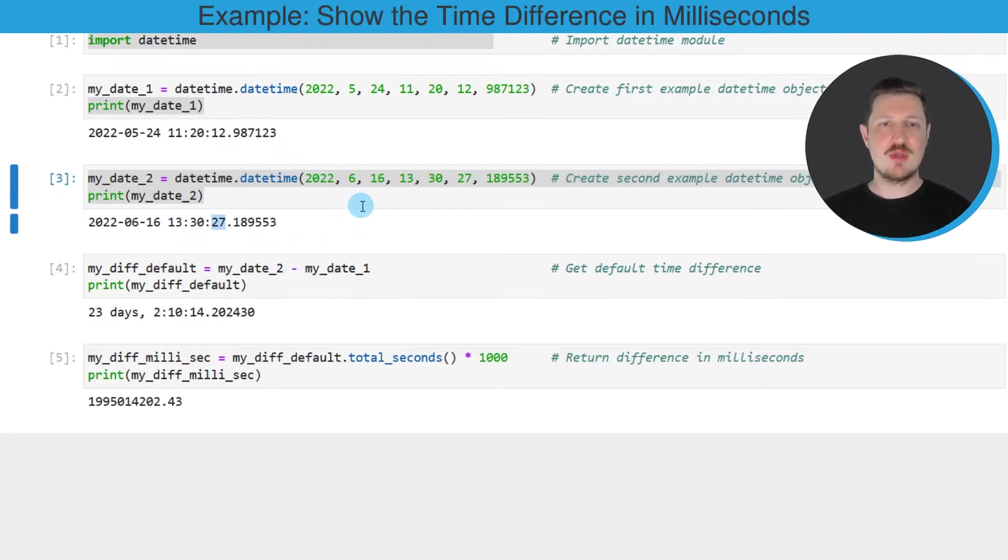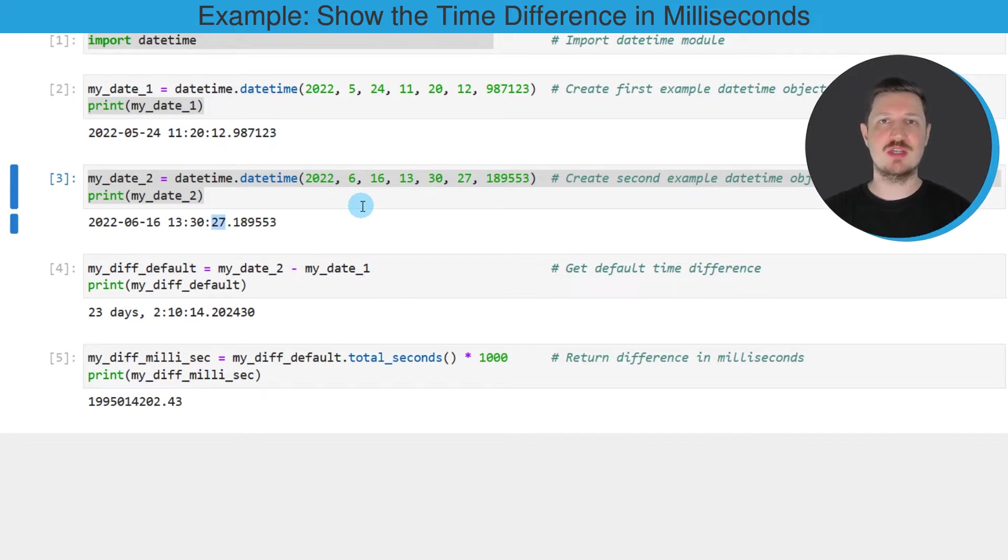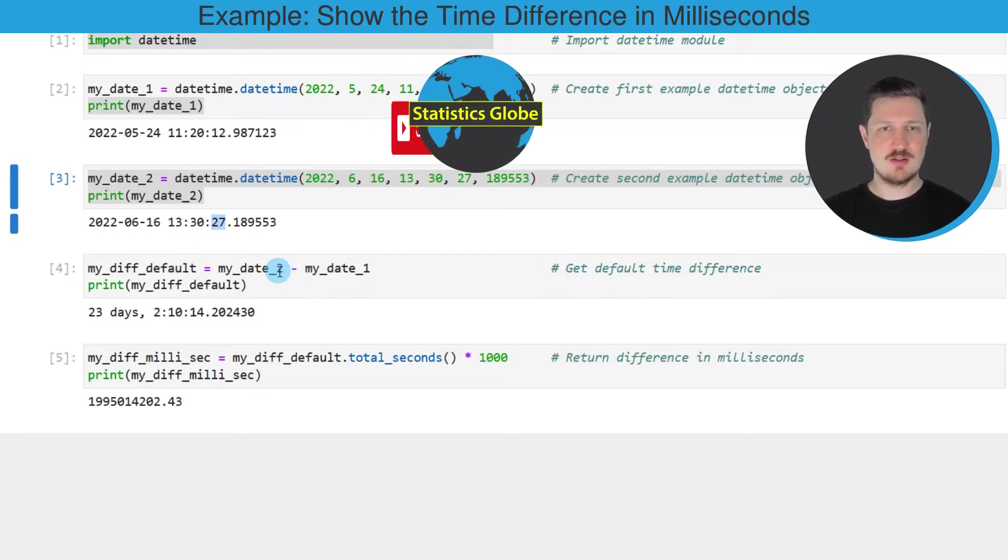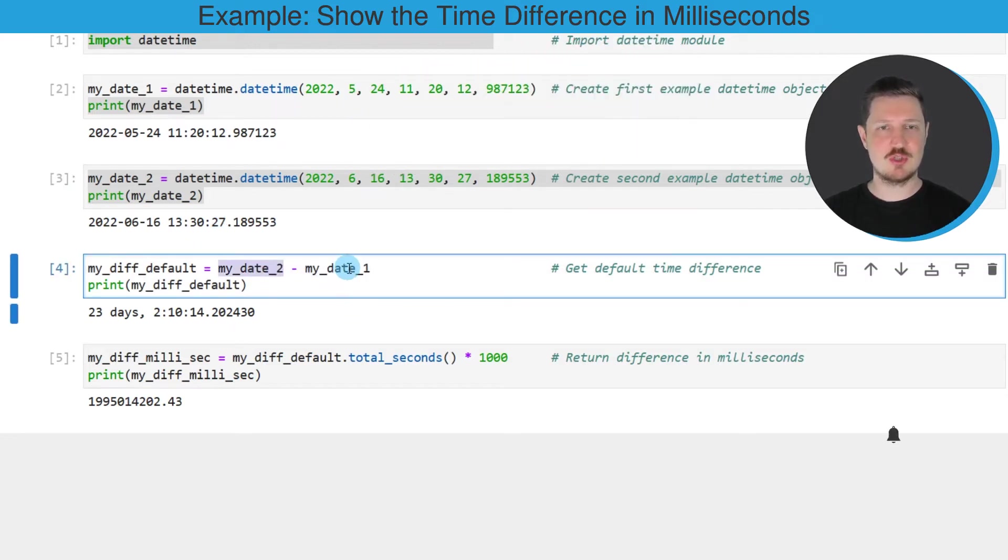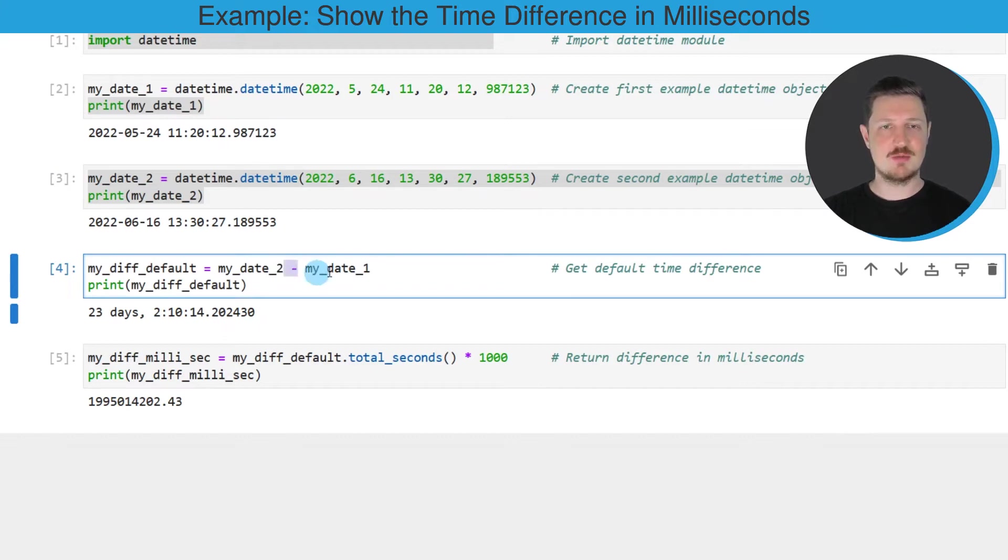Now let's assume that we want to calculate the time difference between these two datetime objects. We can simply subtract the first datetime object from the second datetime object using the minus operator.